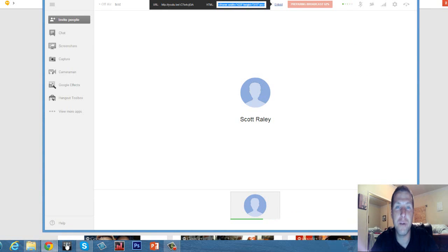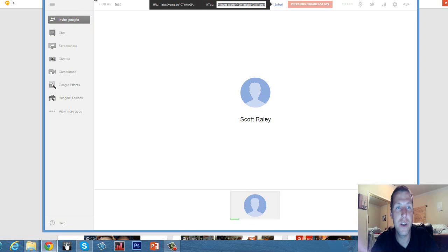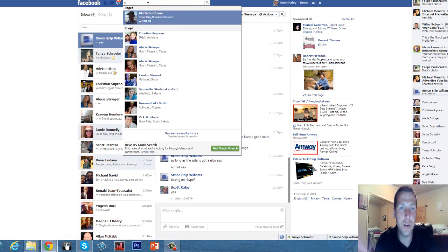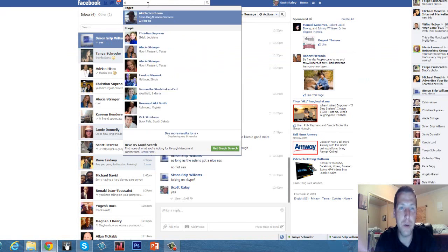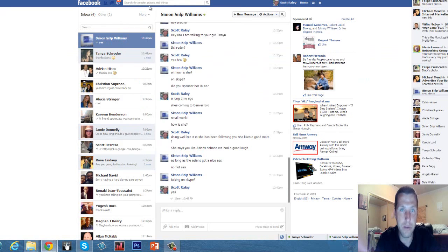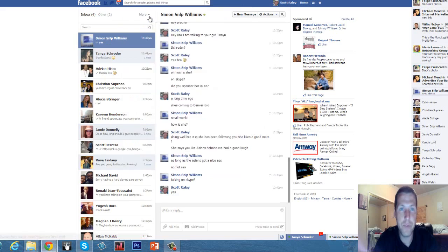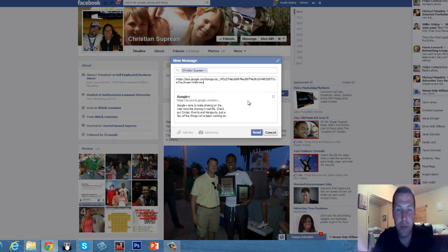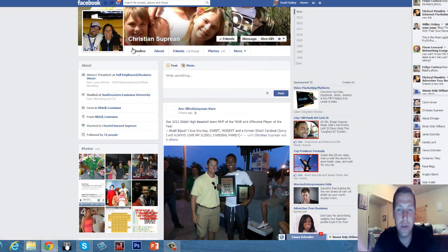If I want to embed this, I need this link up here. I'll take that embed link and post it on my site. If I want to invite people to the hangout, I copy this link up here. So if I'm going to invite my buddy Christian, I copy this link, go to Facebook, go to his wall, hit message, and then send him the link for the hangout.